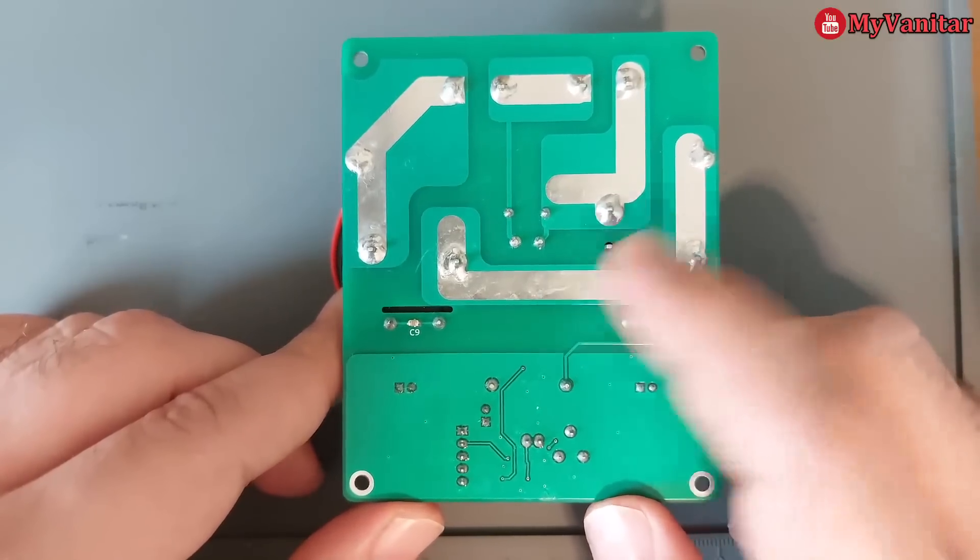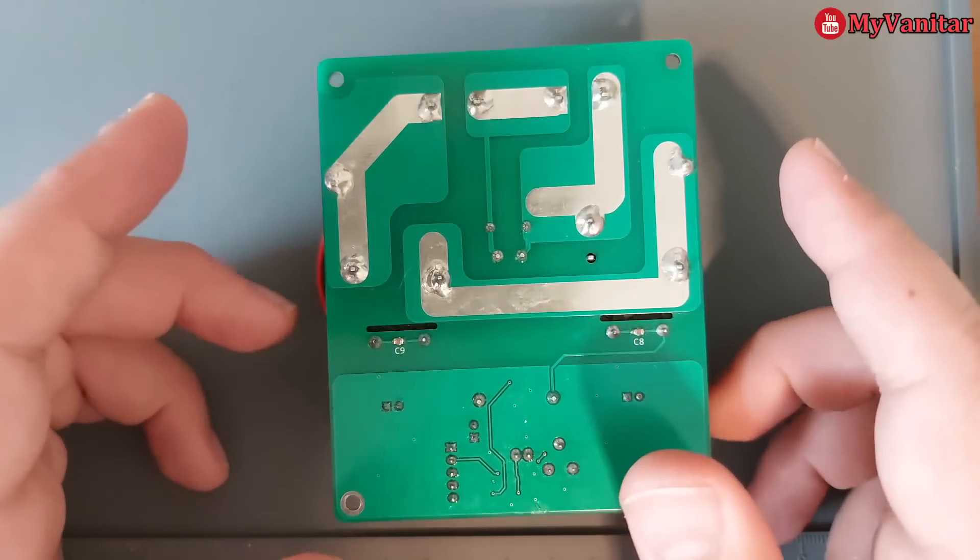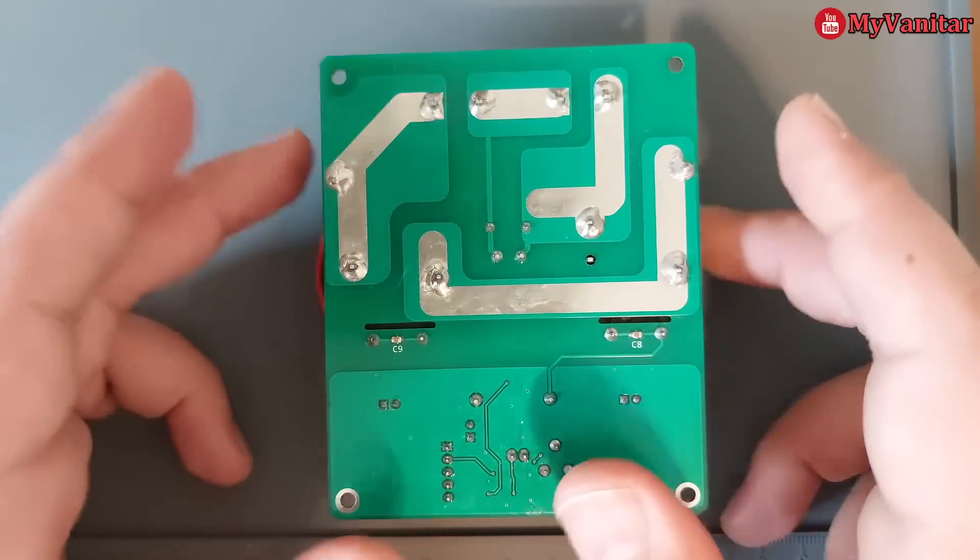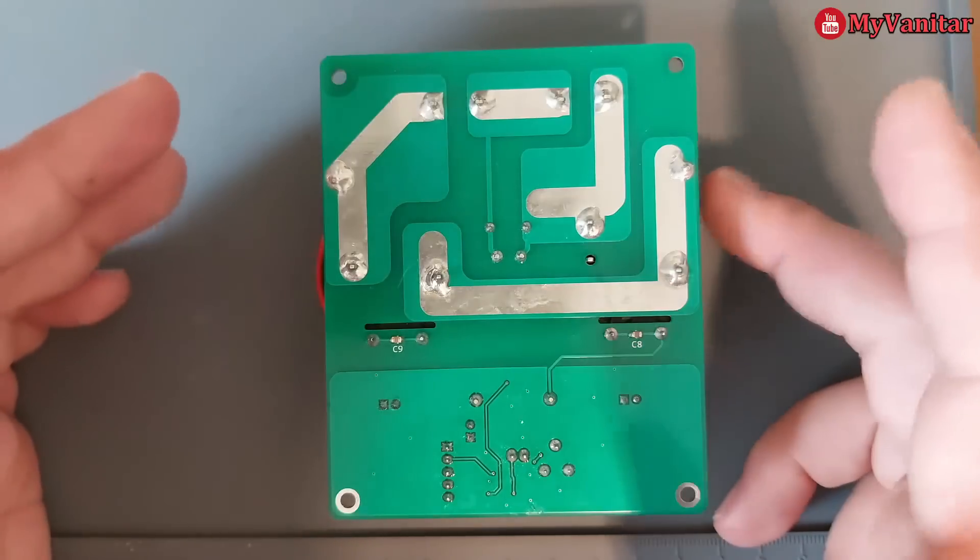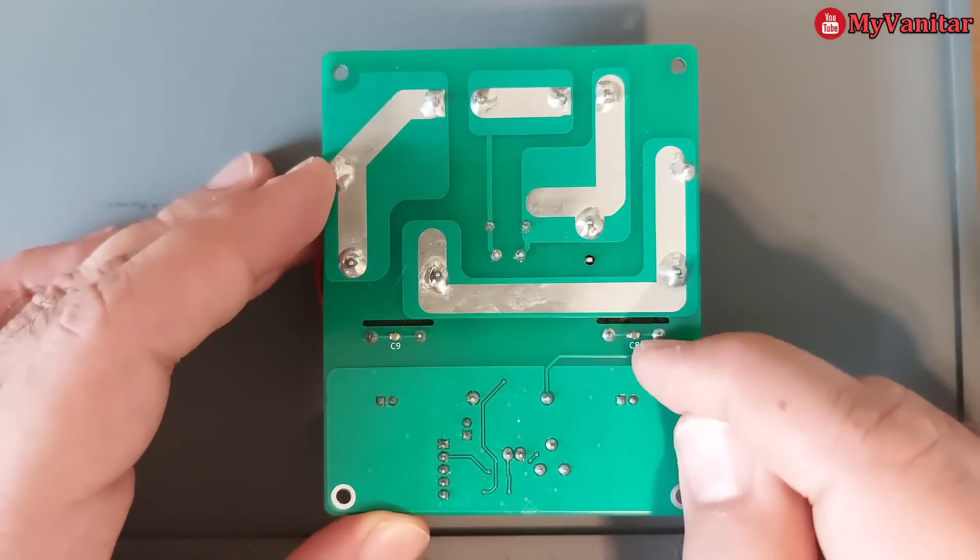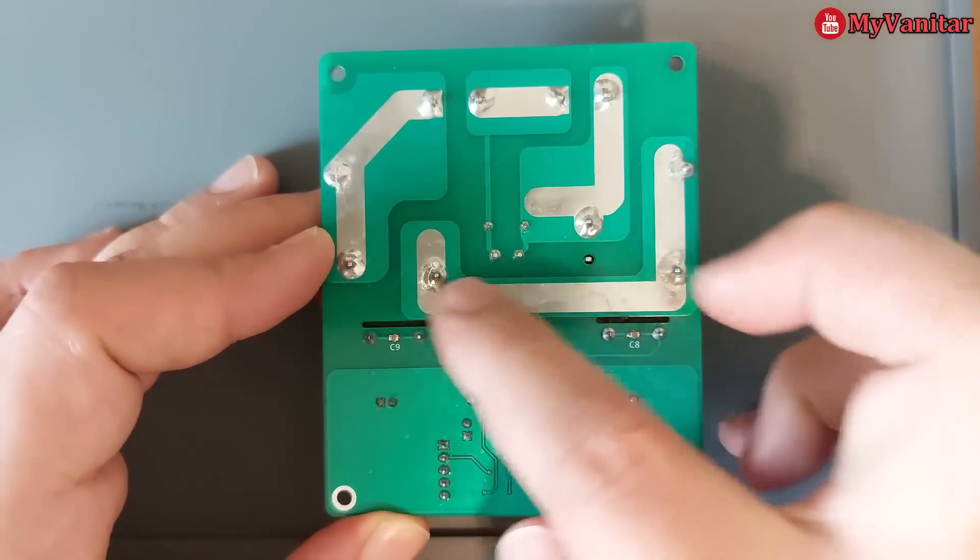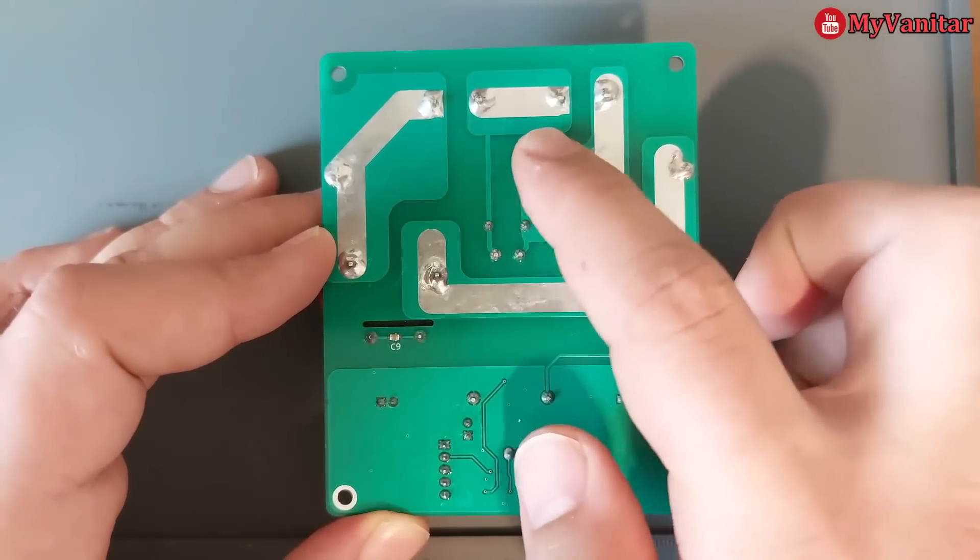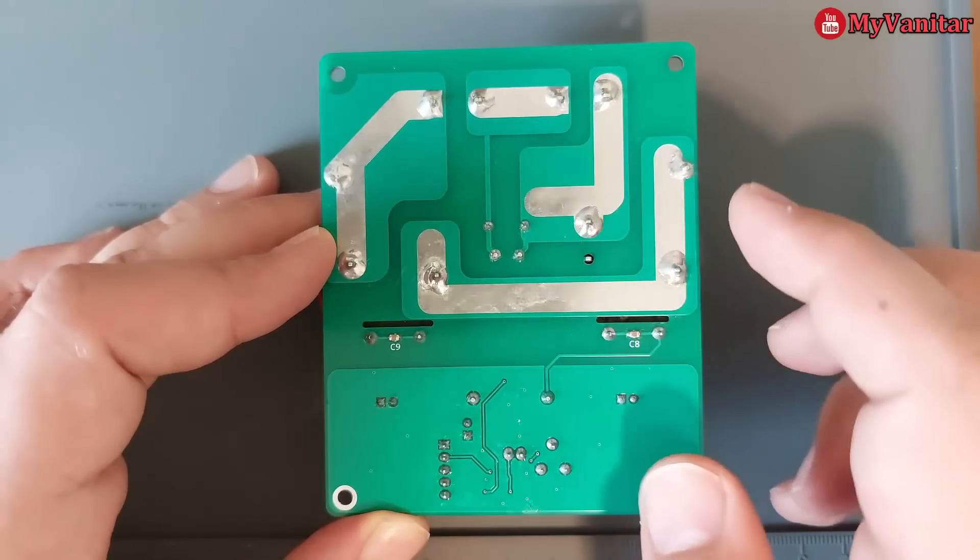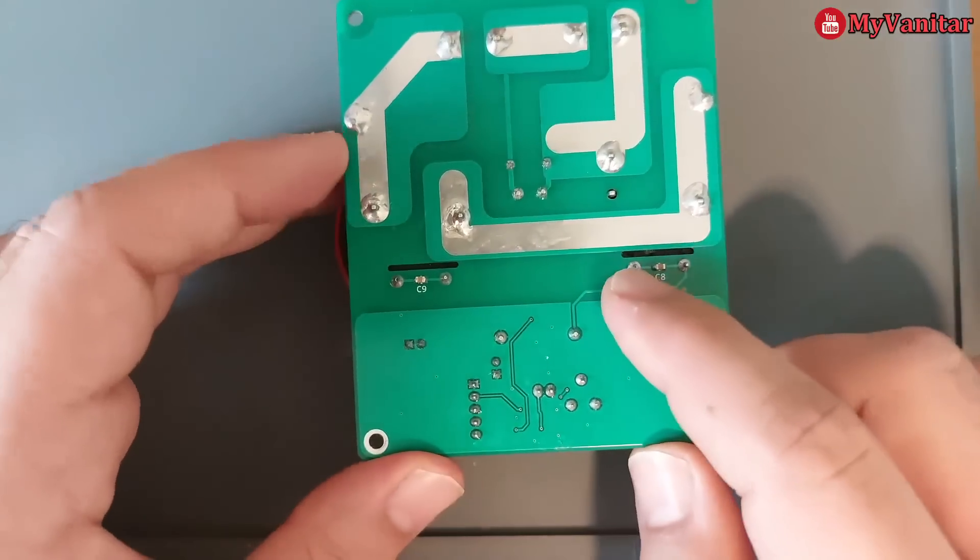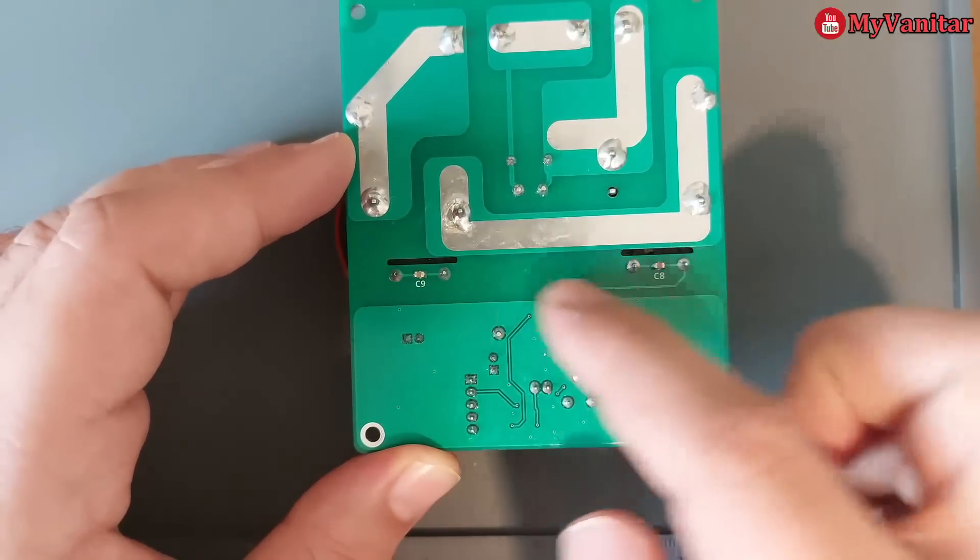These are high current carrying tracks, and I have exposed these areas. You should strengthen these areas using some copper wires and soldering iron. I have not done that because this is just for testing, but if you want to use this for high currents, definitely you should strengthen these parts. That's why they are not covered by solder mask.